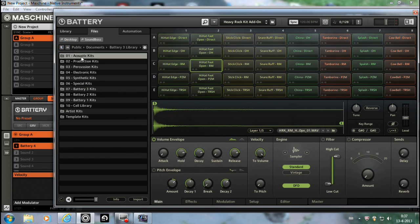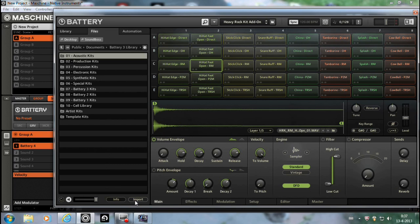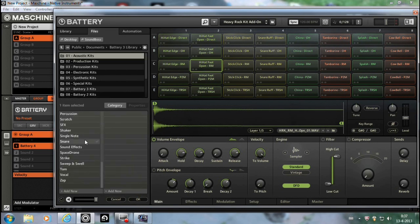You can just import the whole acoustic kits section for example. So you want to go to import and you give it a name, like Battery 3 in this case.